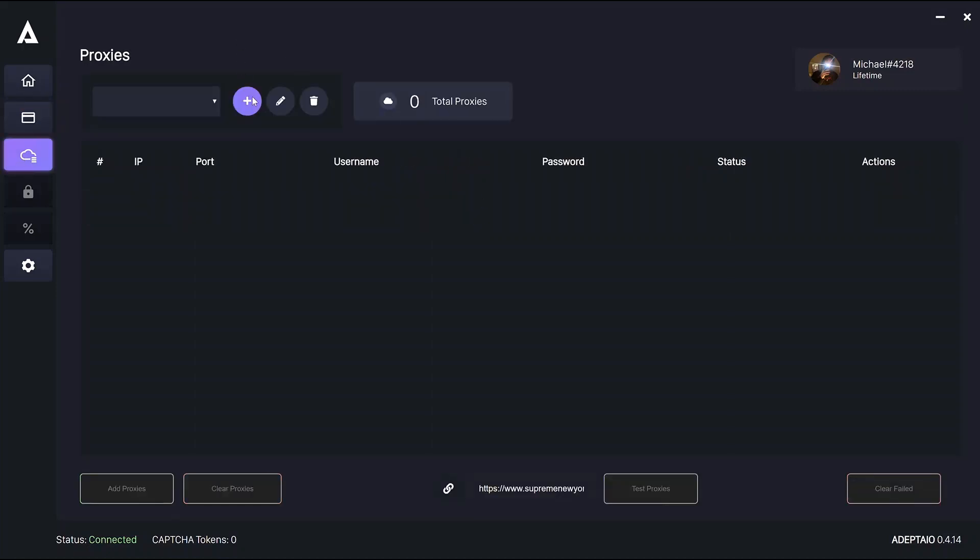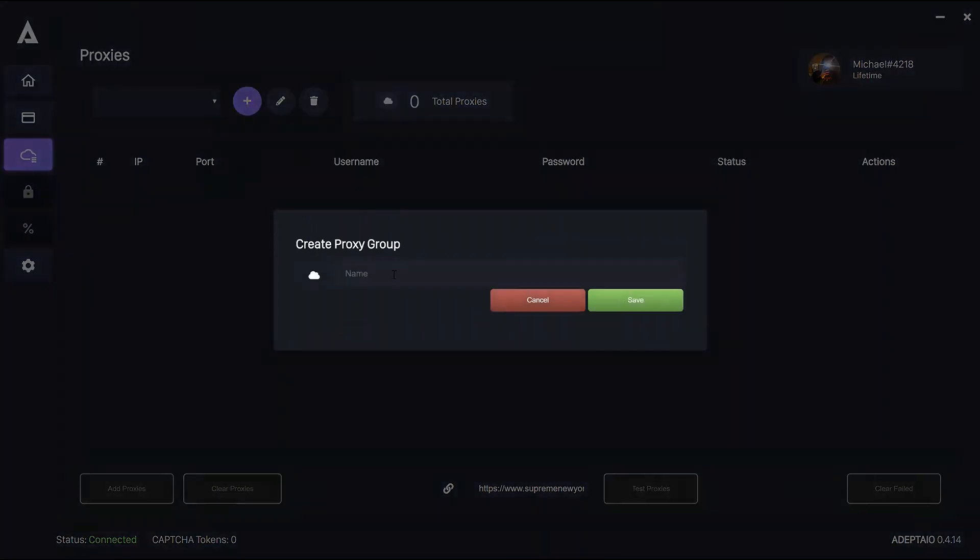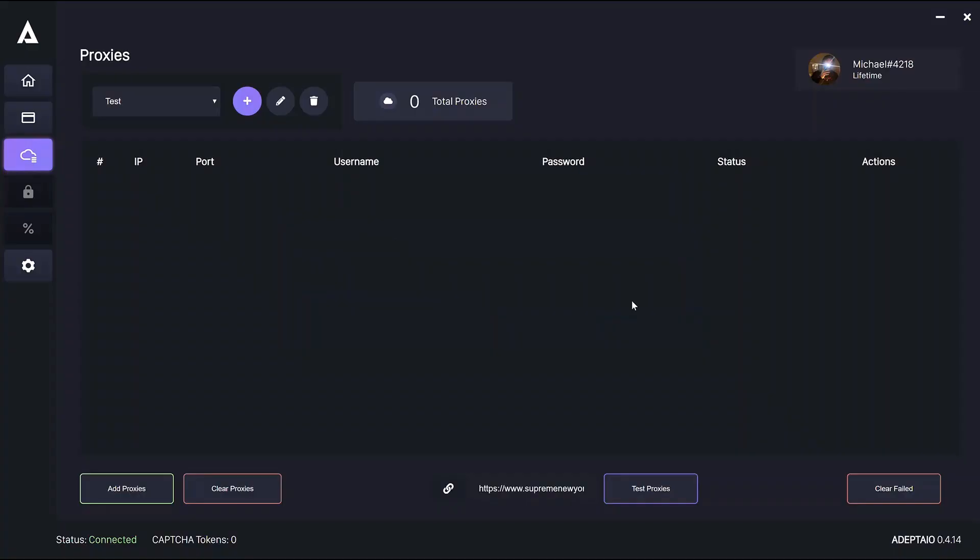First off, click the plus icon to create a proxy group and then you can name it. Let's just call it test. Then click save as I did.